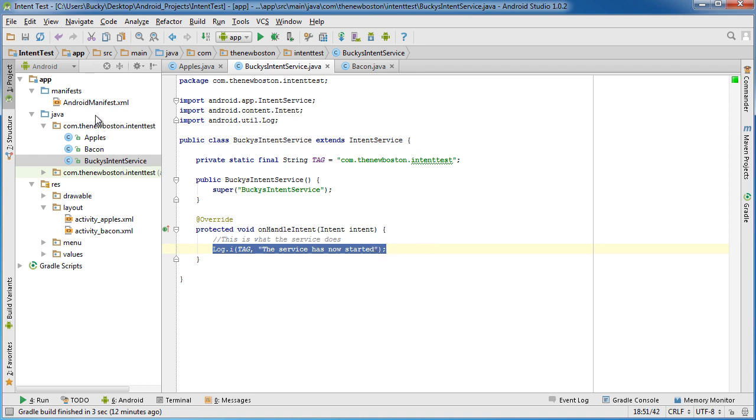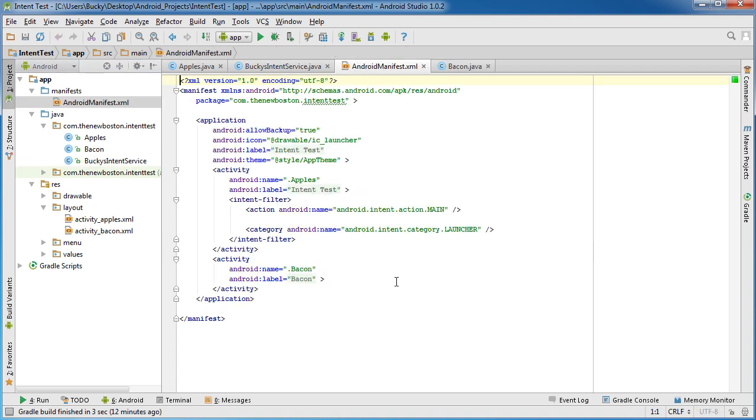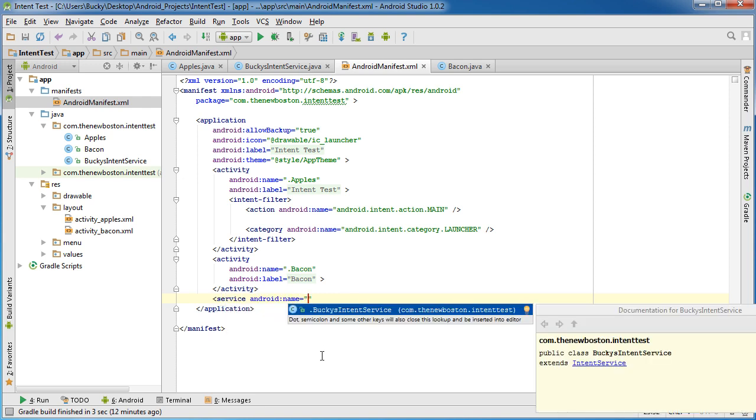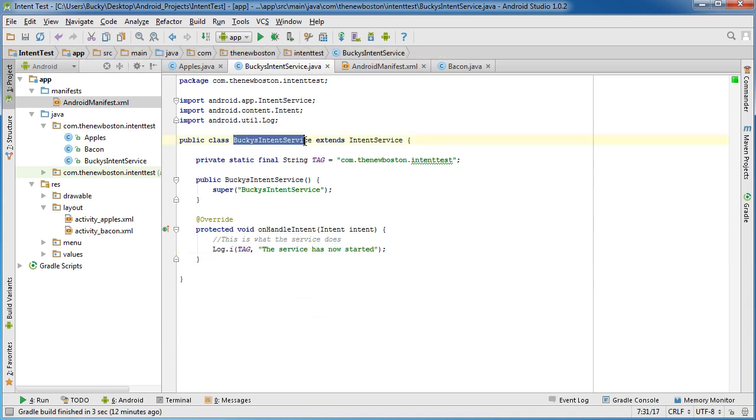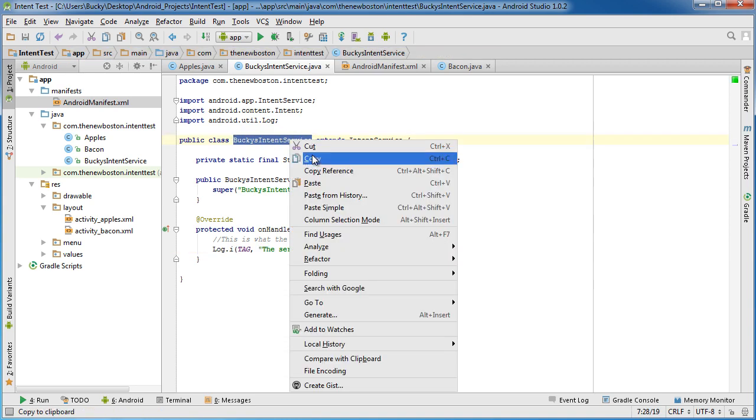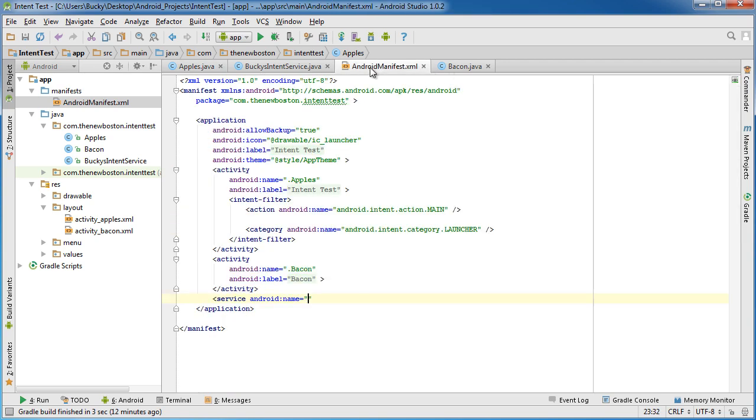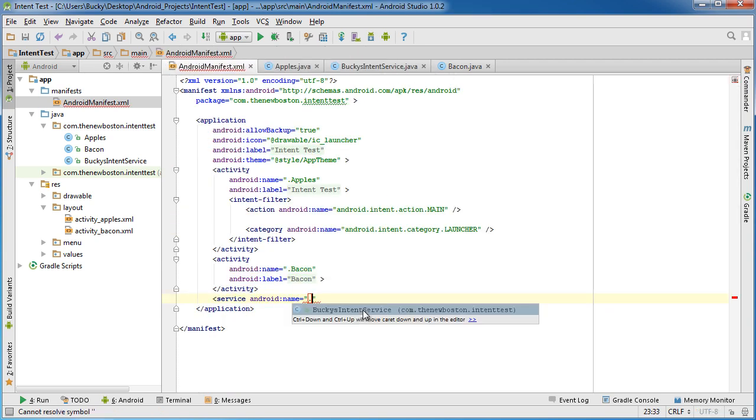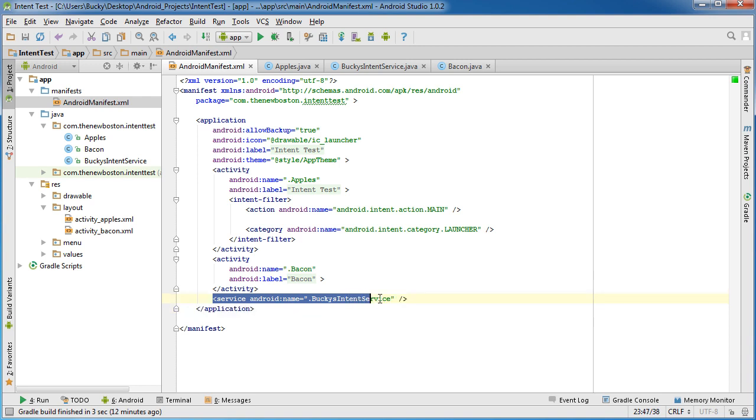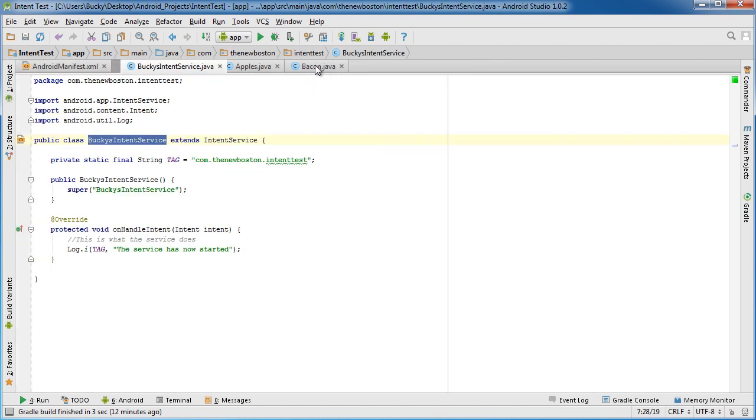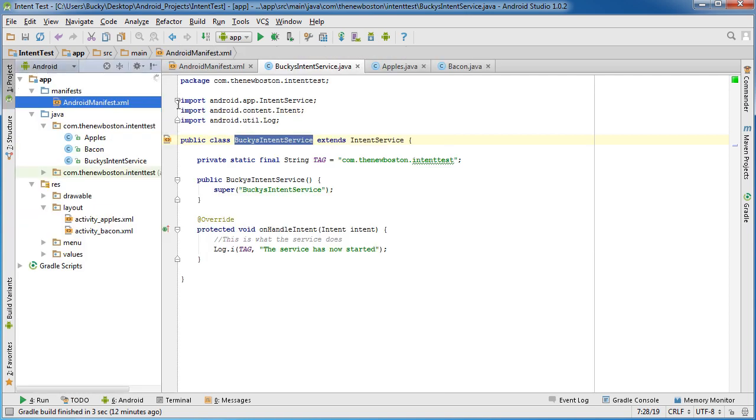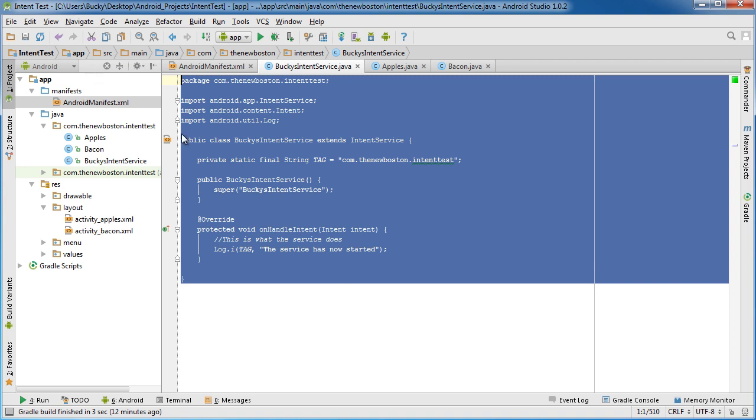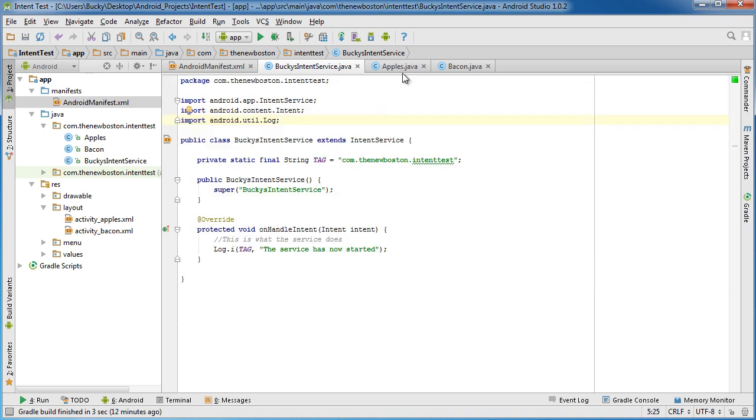So after this what we need to do is we need to hop over to the manifest, and in our manifest we need to say okay we actually are using this service right now. So if you go right above application and right below activity, because this is where you need to put it, if you throw service and the name that you put in here is just the name of your class. Alright so make sure you put dot in the name of your class and that's it. And this just registers a service with your manifest, in other words it tells your app hey we got this service so you know that's that. So pretty sweet, alright so we registered with the manifest, we created a service, looking good.